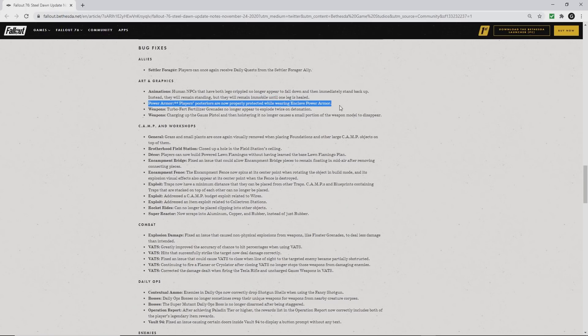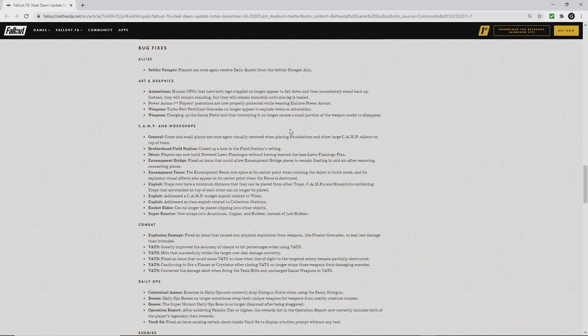Power armor players' posteriors are now properly protected while wearing the Enclave power armor. So they got their diaper thingy removed. That was kind of funny.